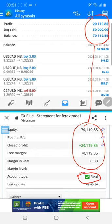If you have any questions or queries regarding our strategy or system, or if you want to connect your account with our FX Blue portfolio, feel free to ask us. Our executive will guide you. Thank you for being with us.